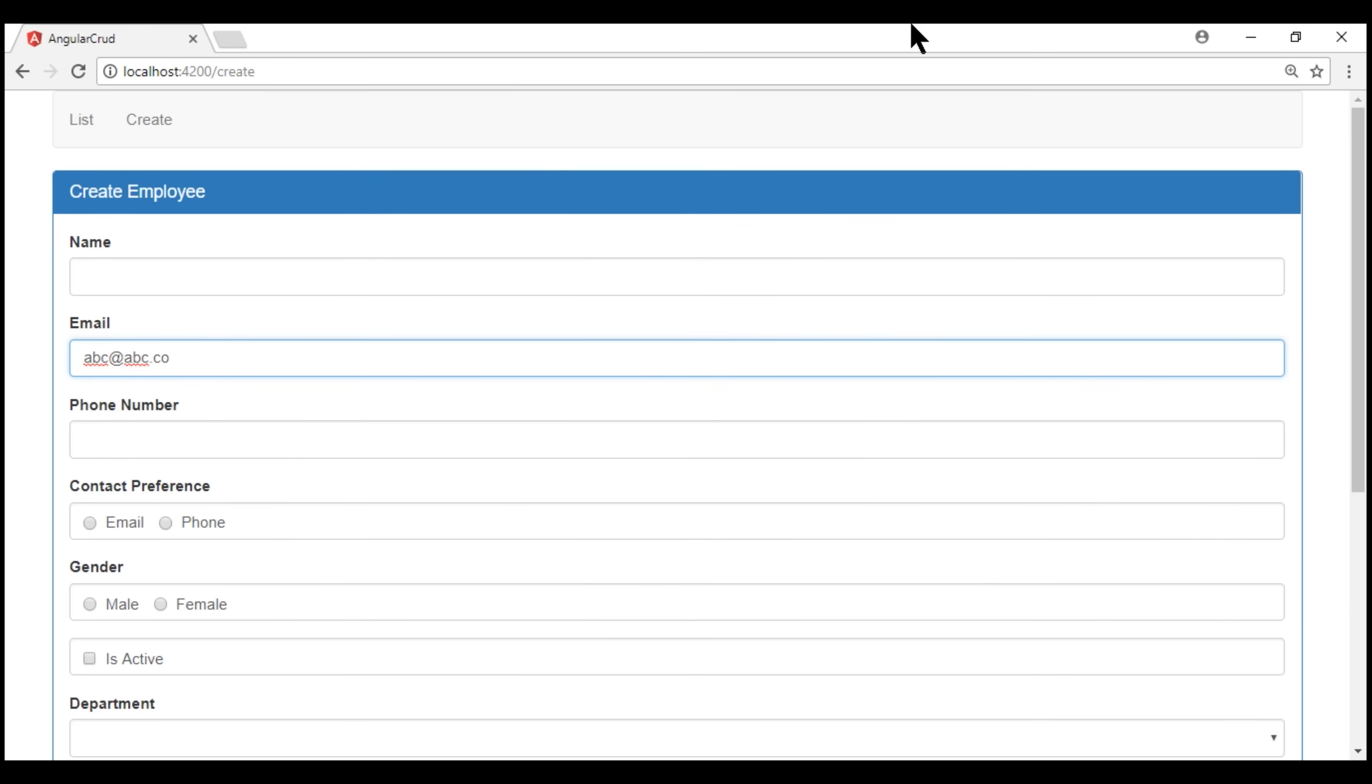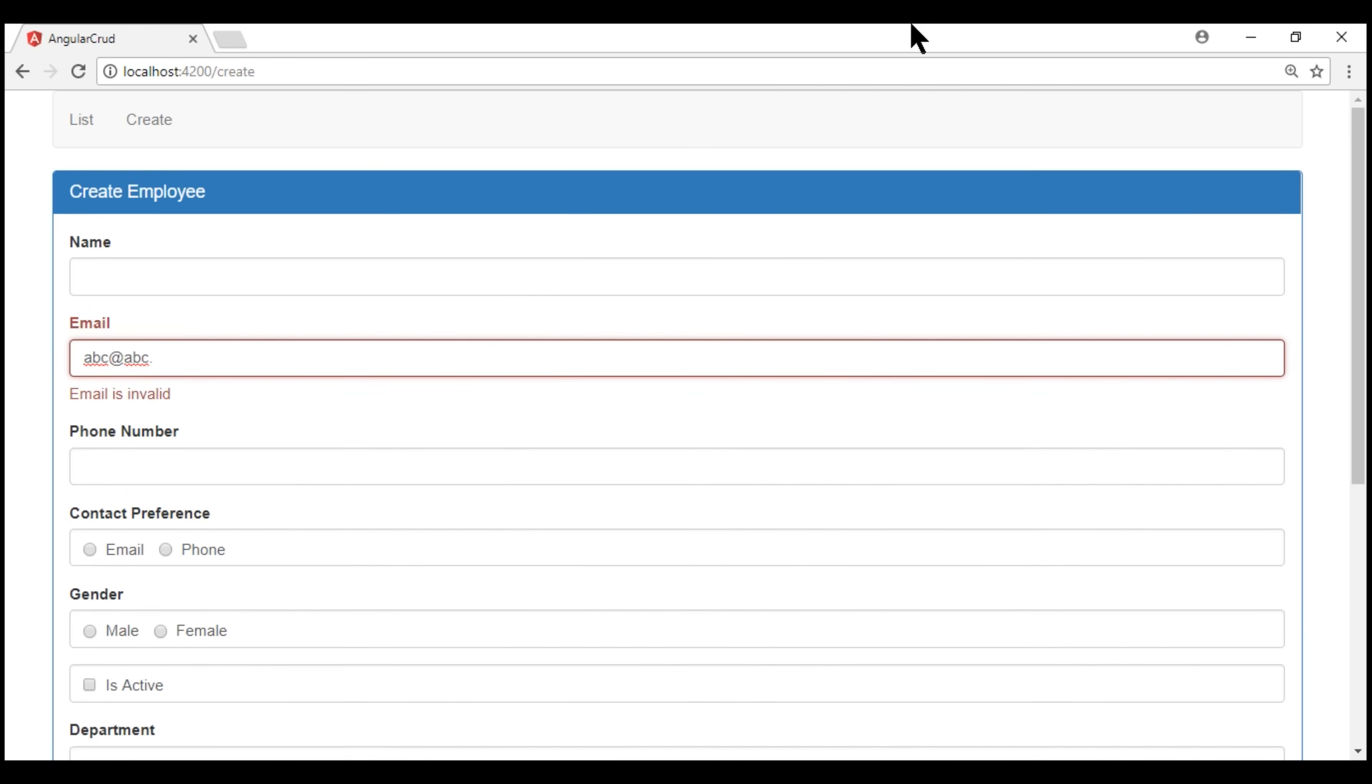When I delete a few characters, and when the email becomes invalid, we again see the message, email is invalid. If we delete everything, the required validator kicks in, and we see email is required validation message.